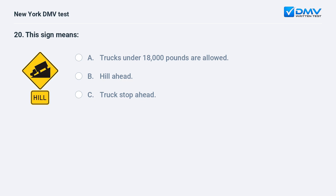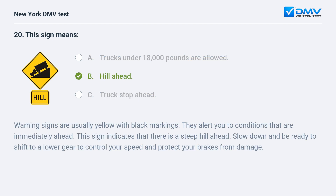This sign means: A. Trucks under 18,000 pounds are allowed. B. Hill ahead. C. Truck stop ahead. The answer is B: Hill ahead. Warning signs are usually yellow with black markings. They alert you to conditions that are immediately ahead. This sign indicates there is a steep hill ahead — slow down and be ready to shift to a lower gear to control your speed and protect your brakes from damage.